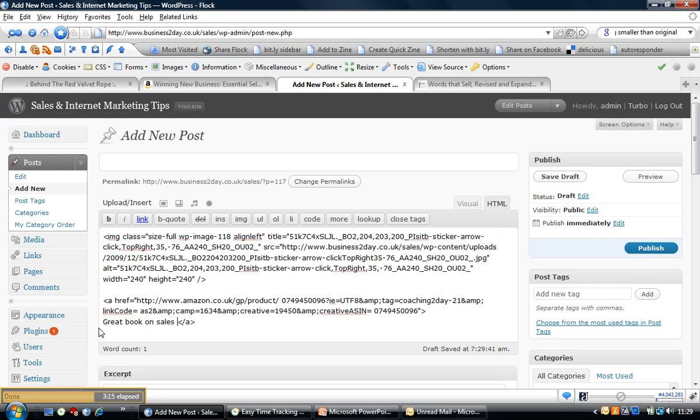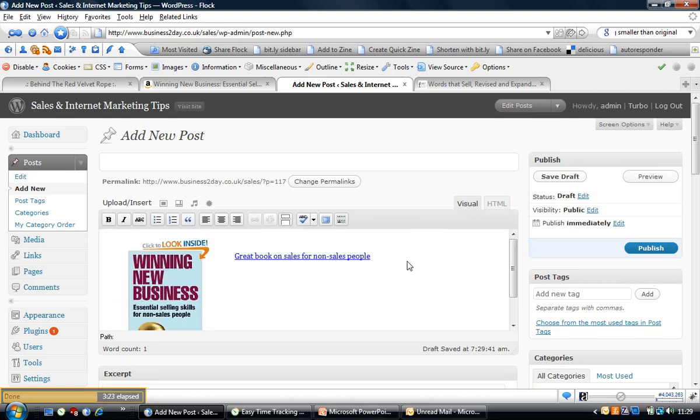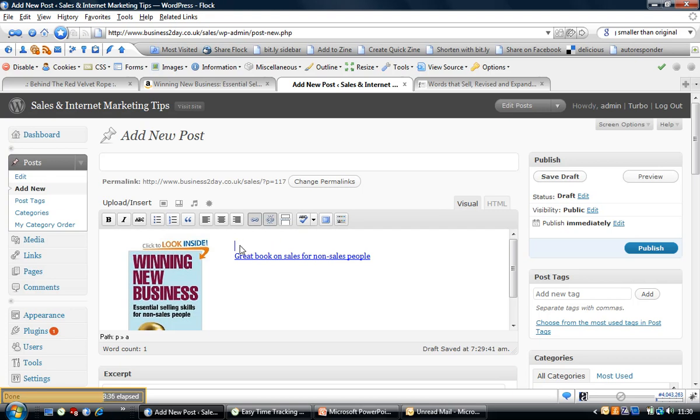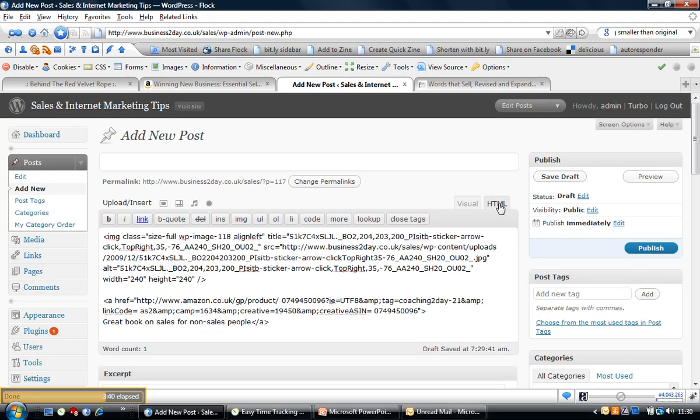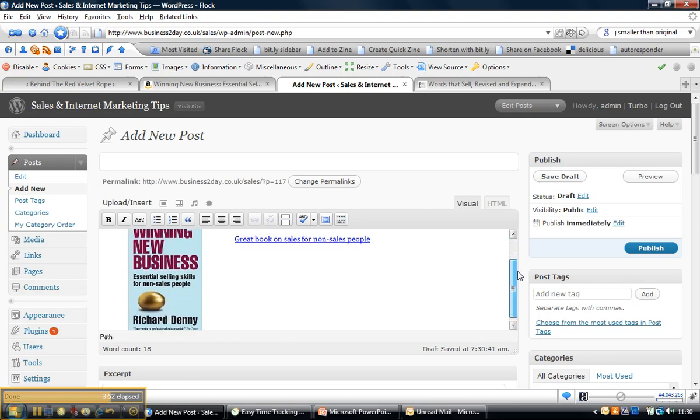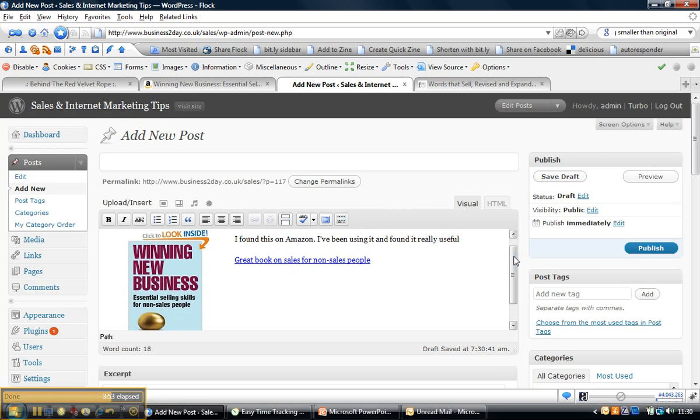And if we have a look at the effect, there we go, the text has changed. Now obviously I can put any text I want around there. I just paused the video there for a second when I typed that in to save a little bit of time. So you can put whatever text you want around there.